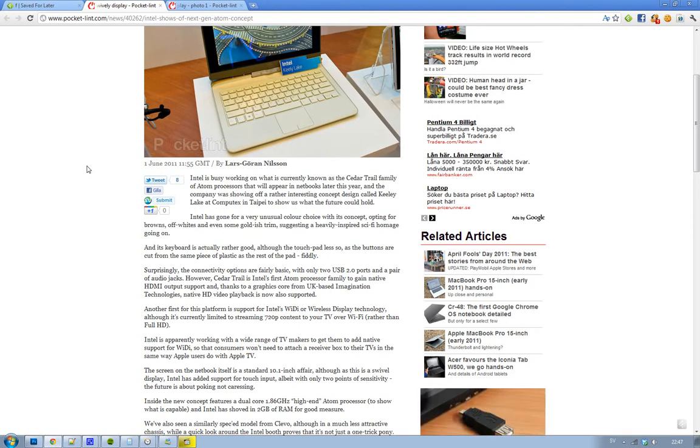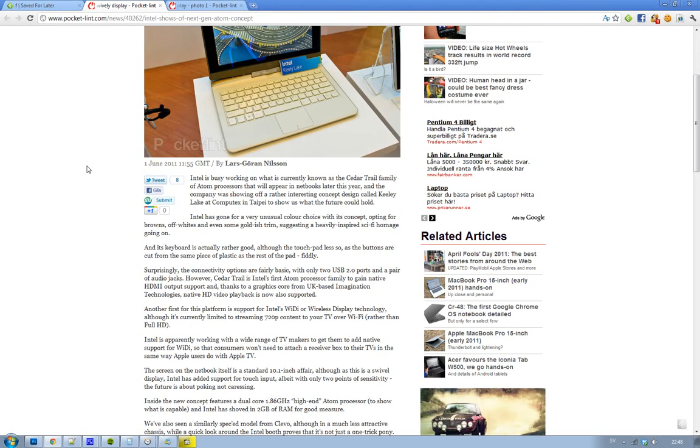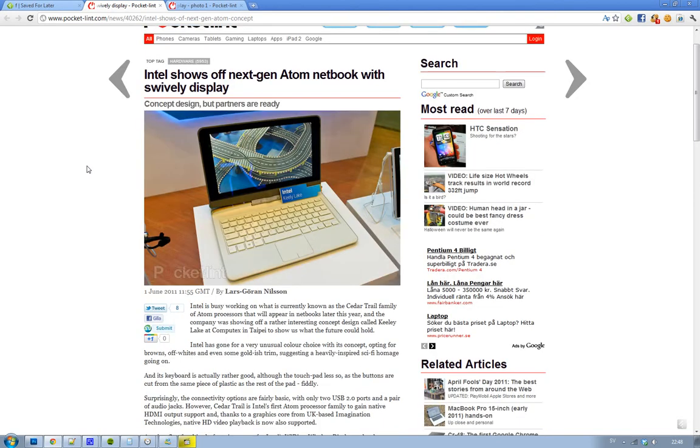They have showed off one of their new netbooks with this new Atom processor, and right now Intel is working on this new processor family called Cedar Trail. Obviously it's an Atom processor and they have showed off...